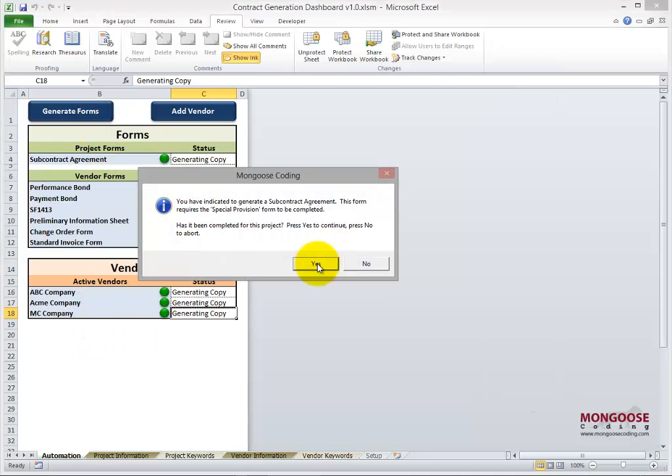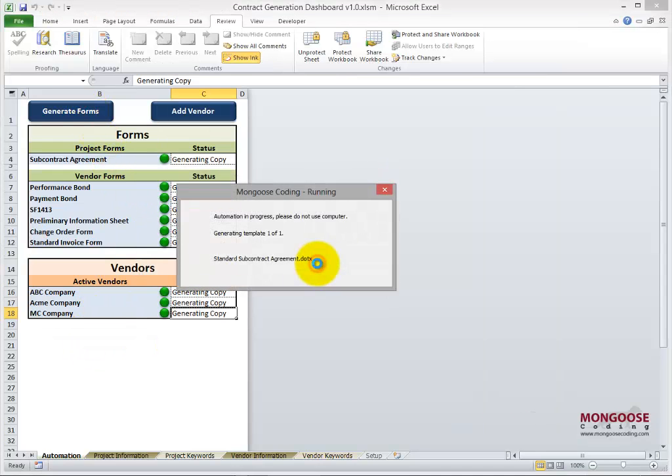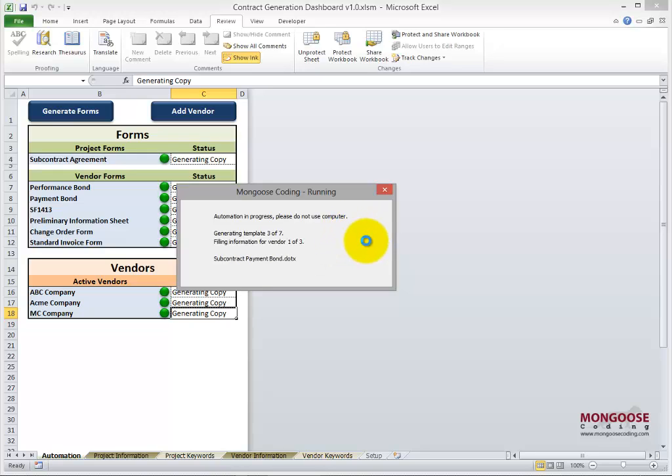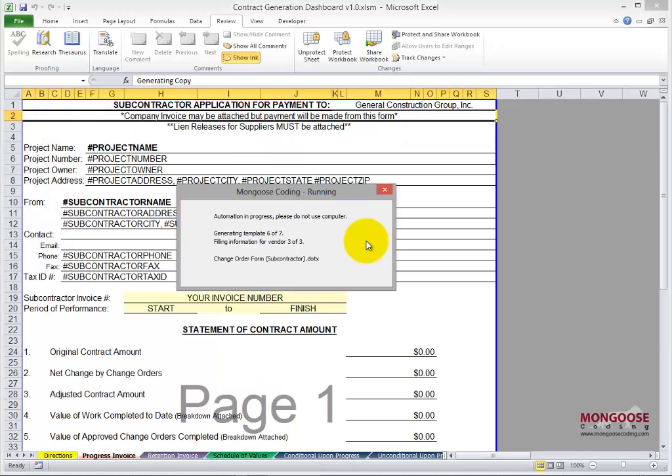Yes, we have everything completed. Here's the status window. This is telling us how far along we are. We're generating 19 forms, six for each of the three vendors and then one subcontract. Each time the number changes, the tool is opening up a new Word template in the background. It's filling out the keywords, converting to PDF and saving it into a new folder. This last template should be an Excel file.